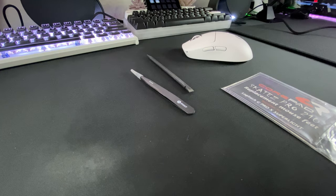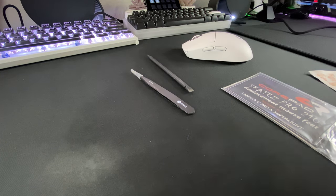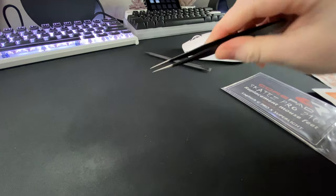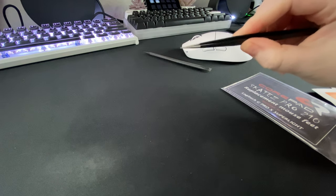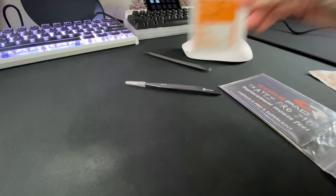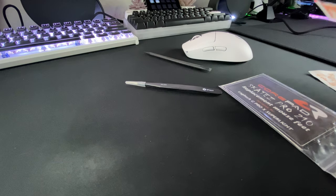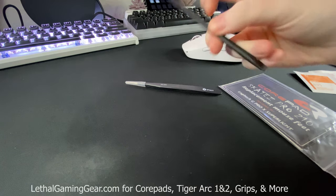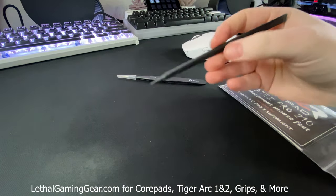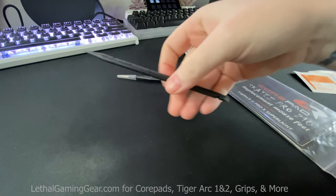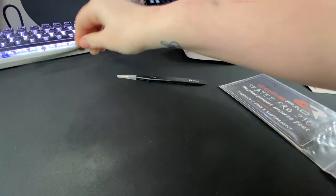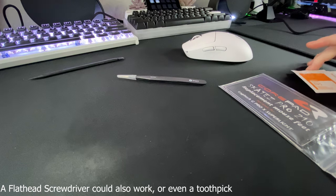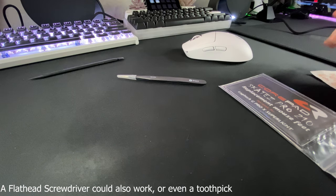The tools that you're going to need are just some basic tweezers which I have from my iFixit kit and some alcohol pads which come with your core pads. You can get your core pads from lethalgaminggear.com and if you don't have tweezers there's this nylon tool that you see Bearded Bob use a lot and if you don't have any of that then just use your nail.